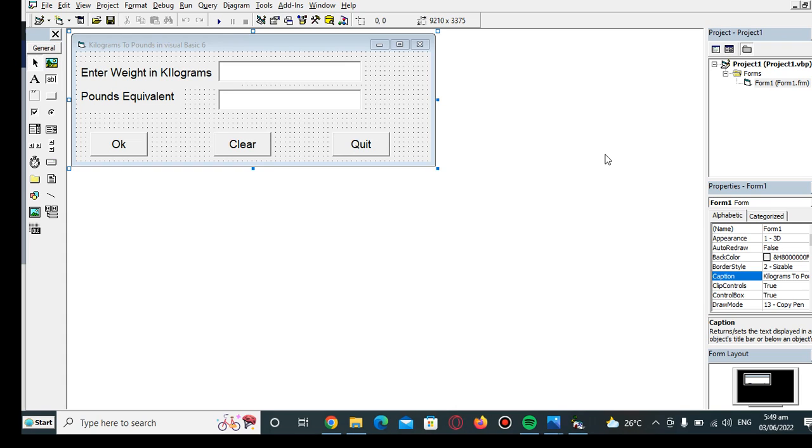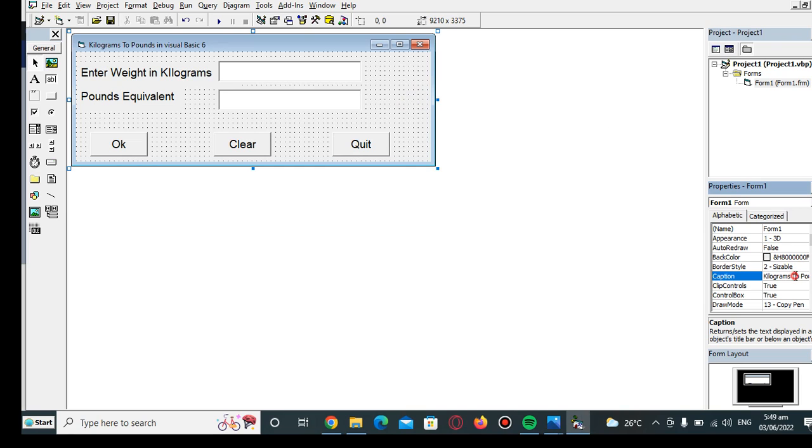Hi there everyone, welcome to my channel. In this tutorial video, we will create a program that will ask the user to give a weight value in kilograms, and then our program will convert the given weight value into pounds using Visual Basic 6 as our programming language. Before we continue, I would like to say thank you